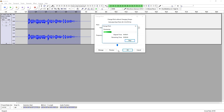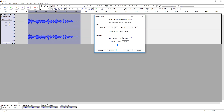All right, so in this video I'm going to show you guys how to make your voice sound deeper in Audacity. That sounds pretty good actually, so let's make it a lot more deeper.